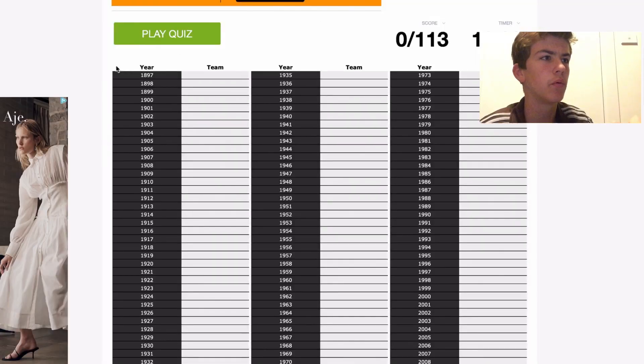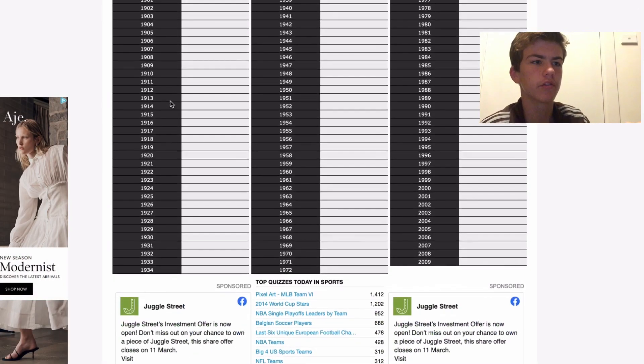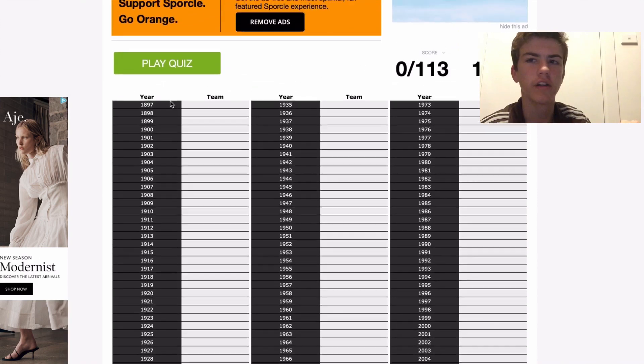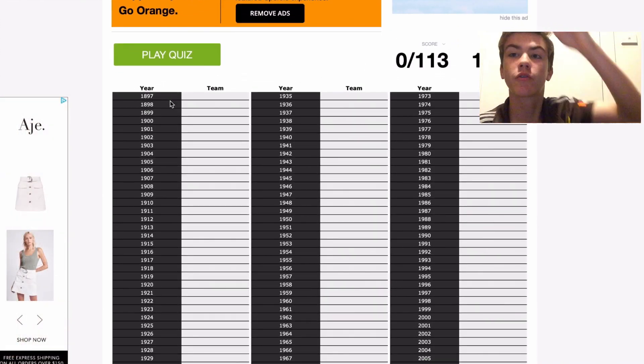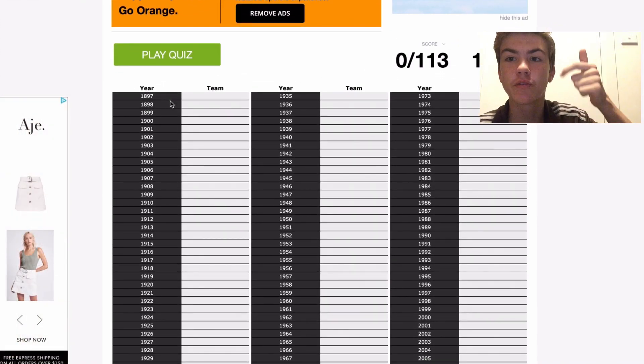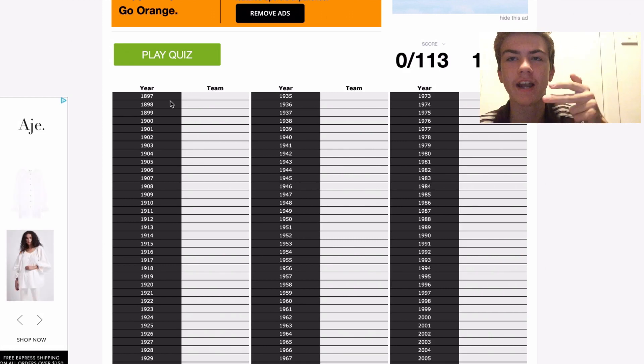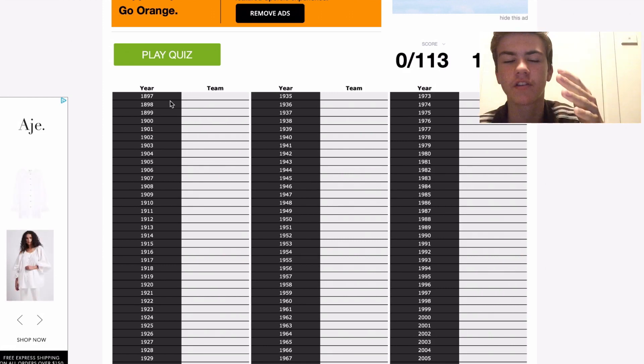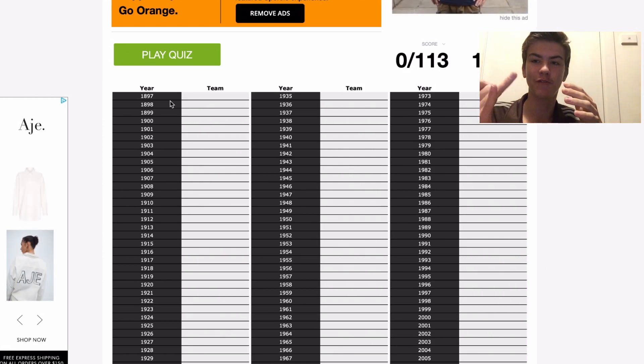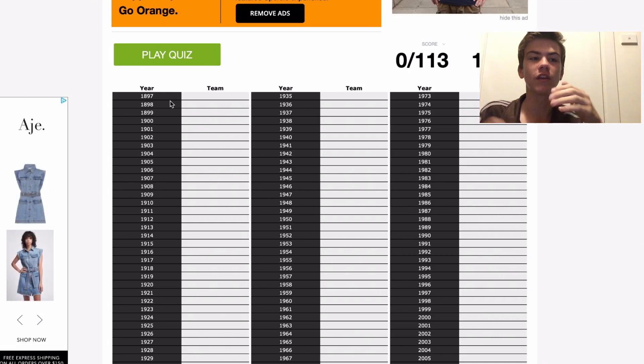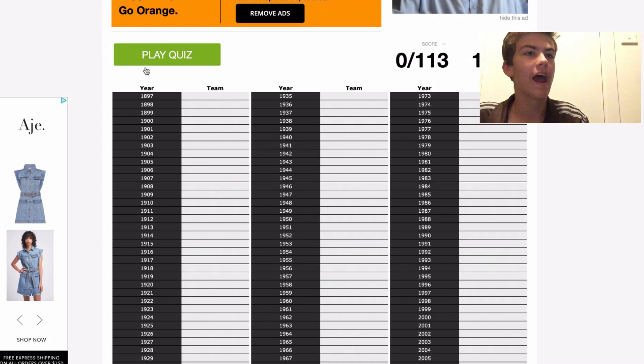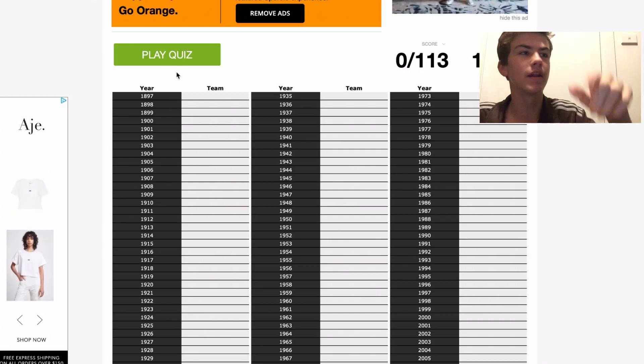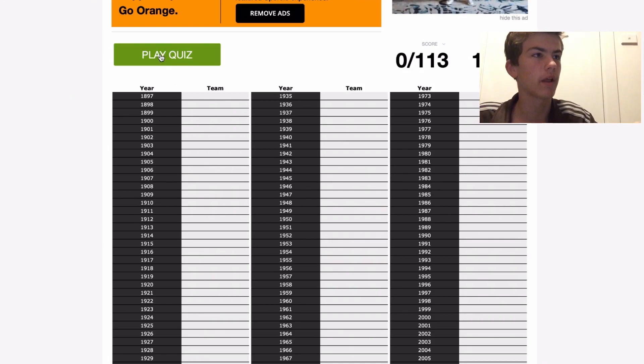Okay, so I'm here on Sporcle, and it only goes up to 2009. But I'll quickly say it now: 2020 Richmond, 2019 Richmond, 2018 West Coast, 2017 Richmond, 2016 Bulldogs, 2015 Hawthorn, 2014 Hawthorn, 2013 Hawthorn, 2012 Sydney, 2011 Geelong, 2010 Collingwood. And 10 minutes, let's get into it, play a quiz.